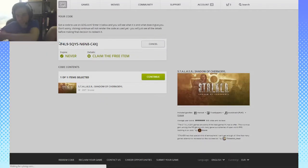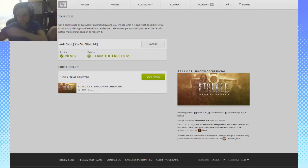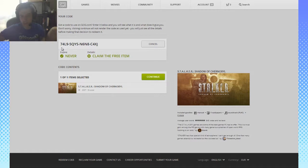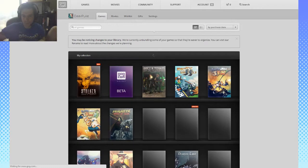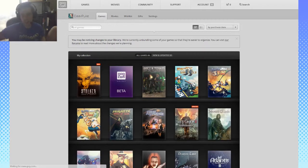All caps it is. You cannot do them in regular. That's good to know. It's a very clear distinction that you need to know, actually. Yep, claim the free item, continue, and there we go—it shows up in our account. That's kind of handy.